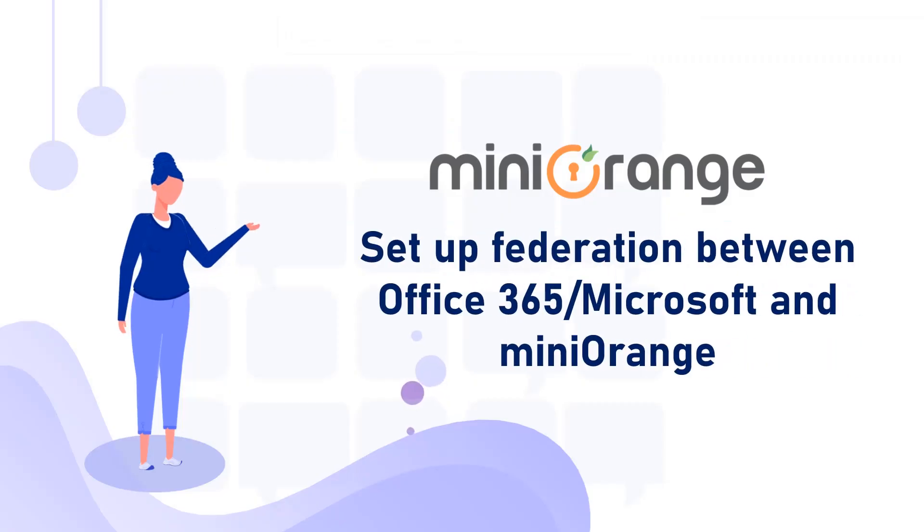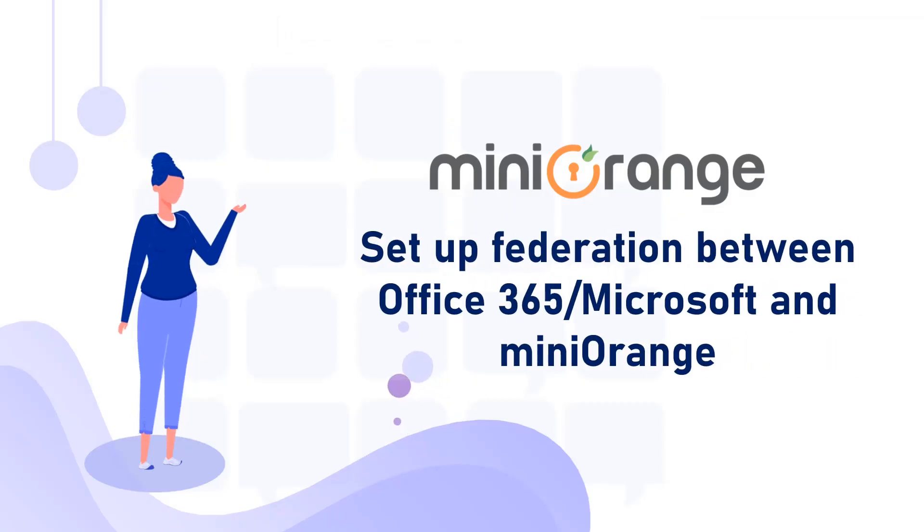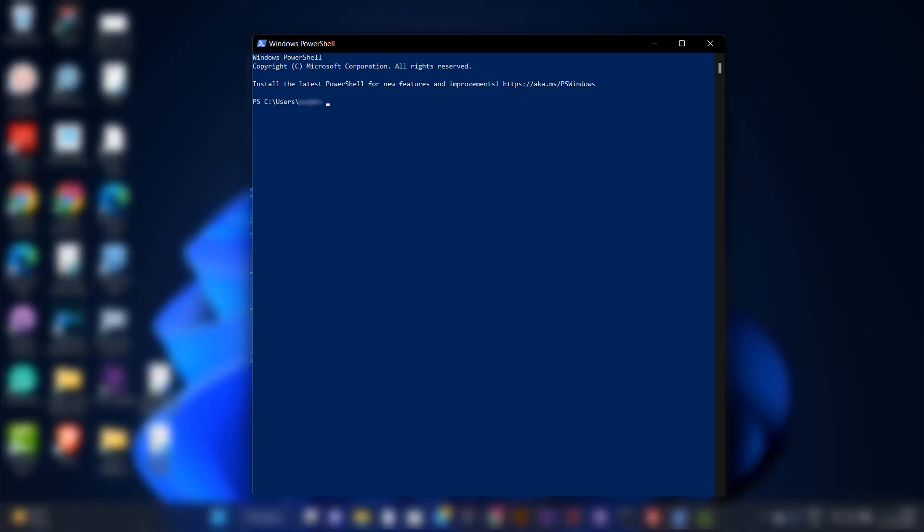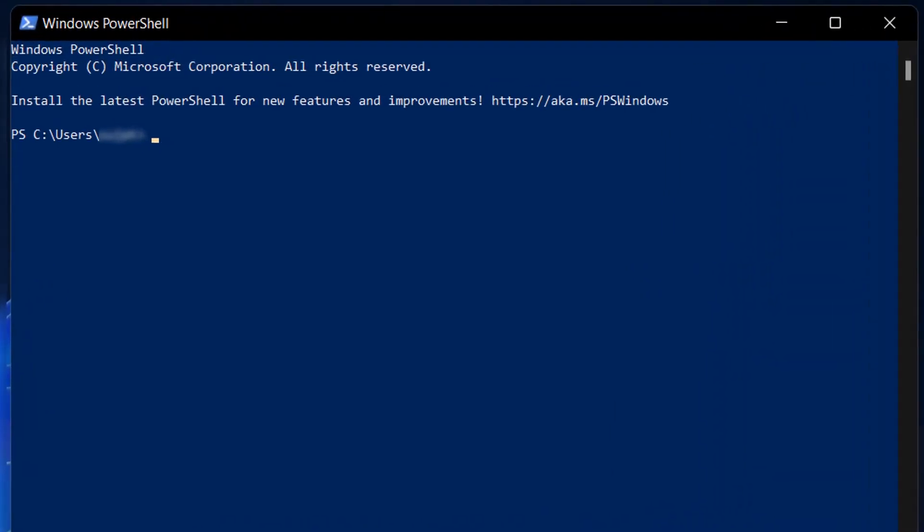Now let's set up the federation between Office 365 or Microsoft and miniOrange. Open Windows PowerShell and then run the Federate domain script using the following commands.